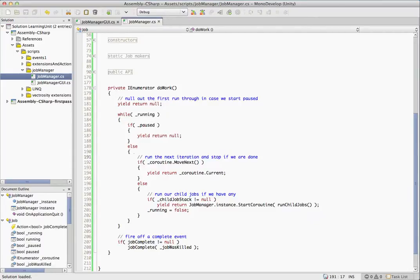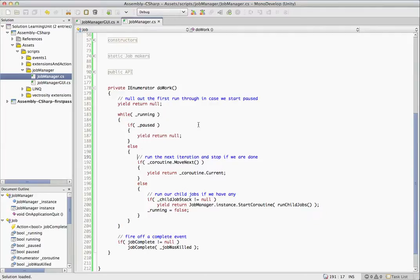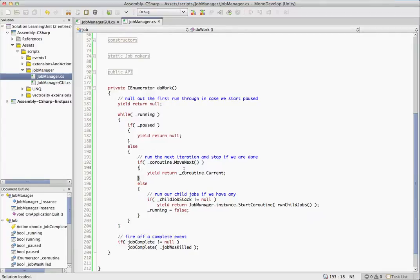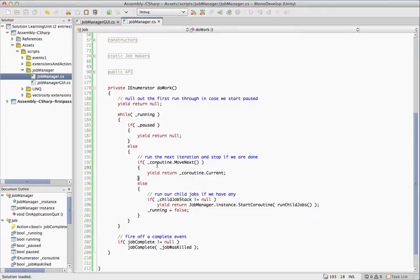This is where a little bit of knowledge of the underpinnings of a coroutine and IEnumerator actually come into play. So IEnumerator and coroutines themselves, whenever you have a method that returns IEnumerator, the MonoRuntime actually creates a class behind the scenes for you. It's a really simple class and it's what allows this coroutine behavior to work, and we're going to take advantage of that right here.